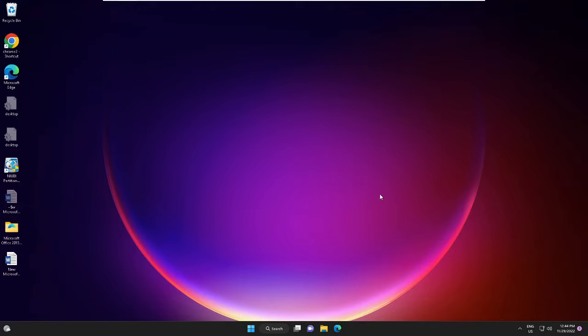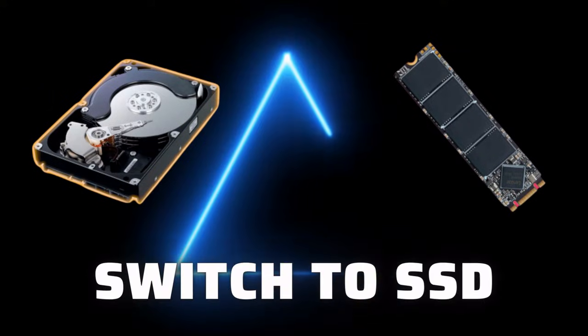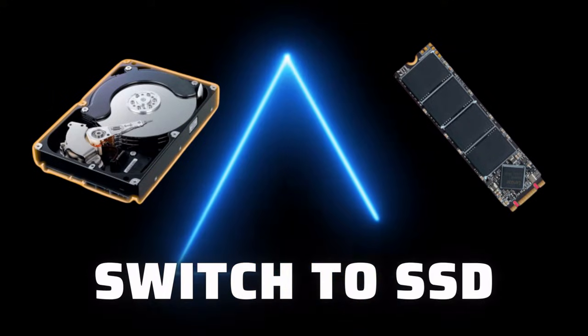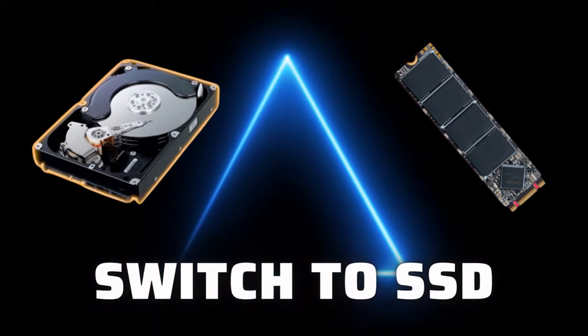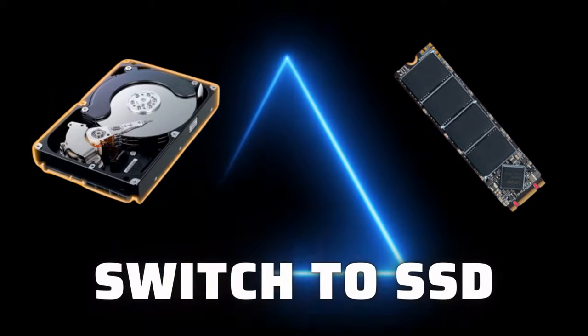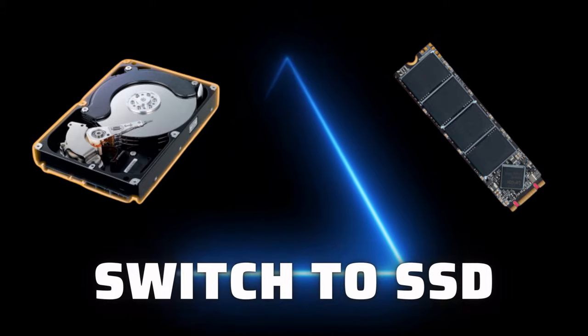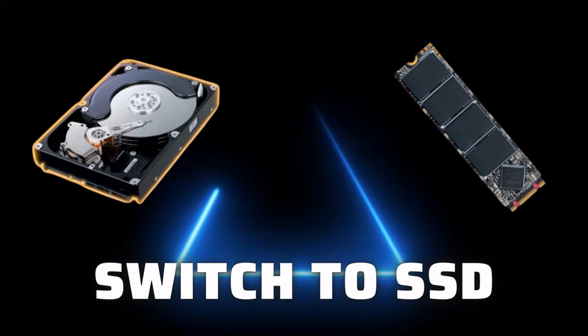I will share three effective methods that you need to apply, and after that you will find your PC is booting much faster. Make sure to switch to SSD if you're still using a hard drive. Please upgrade your PC or laptop with an SSD drive.